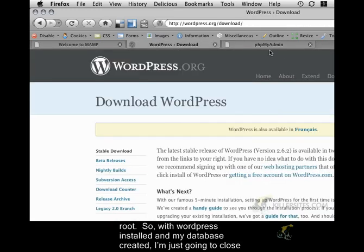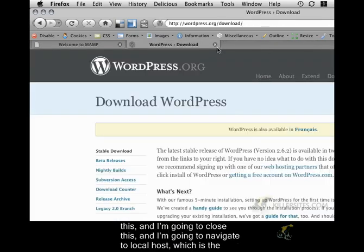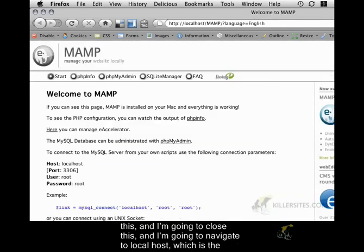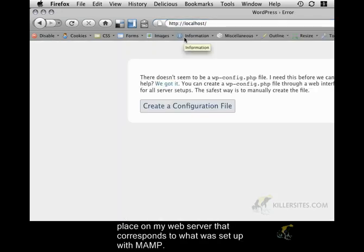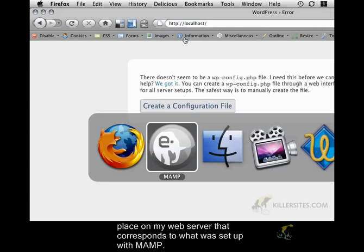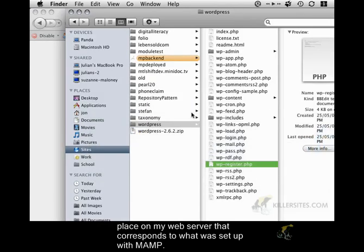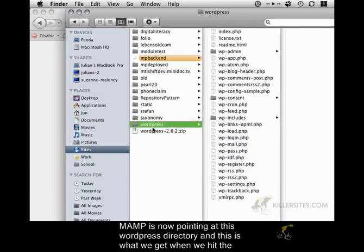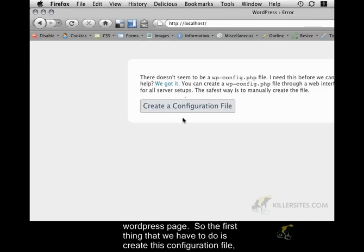So, with WordPress installed and my database created, I'm just going to close this and navigate to localhost, which is the place on my web server that corresponds to what was set up with MAMP. So, MAMP is now pointing at this WordPress directory and this is what we get when we hit the WordPress page.